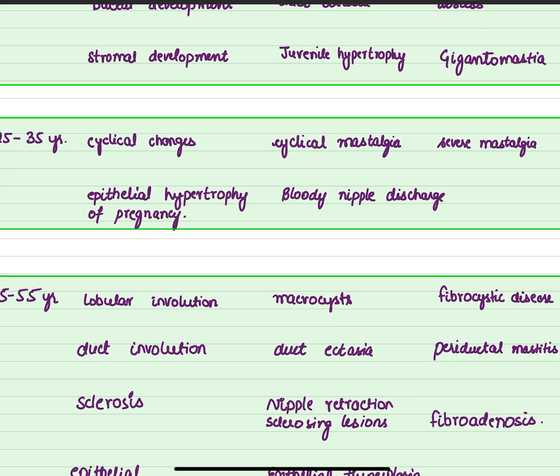In the next stage — the stage of cyclical changes — aberrations will cause cyclical mastalgia, and if it increases in severity it will cause severe mastalgia. Epithelial hypertrophy of pregnancy is also seen in this stage, and any aberrations in it will lead to bloody nipple discharge.